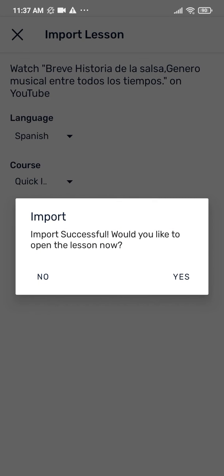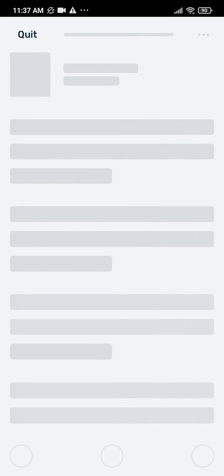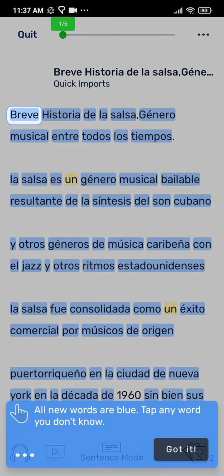Boom! The lesson is ready. Click Open and start studying your imported lesson on LingQ.